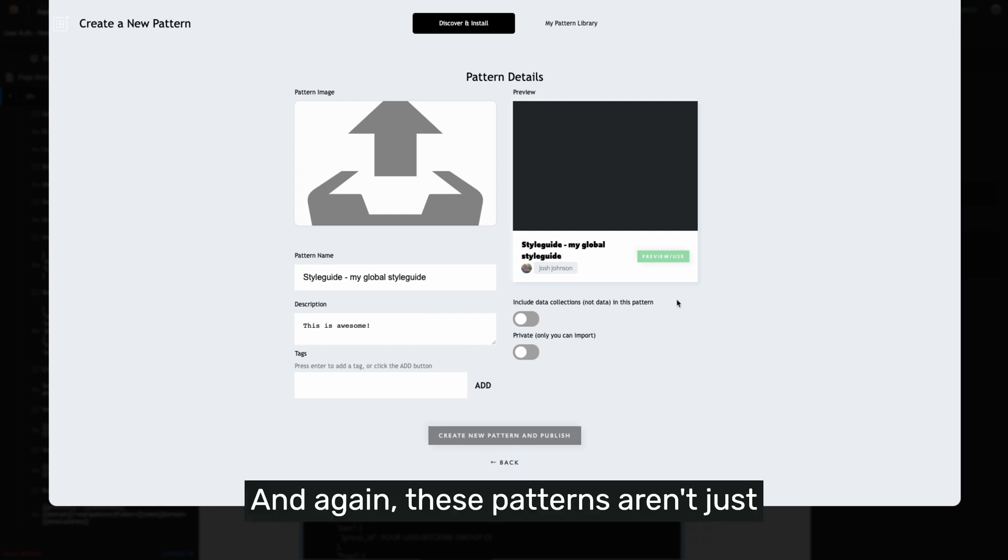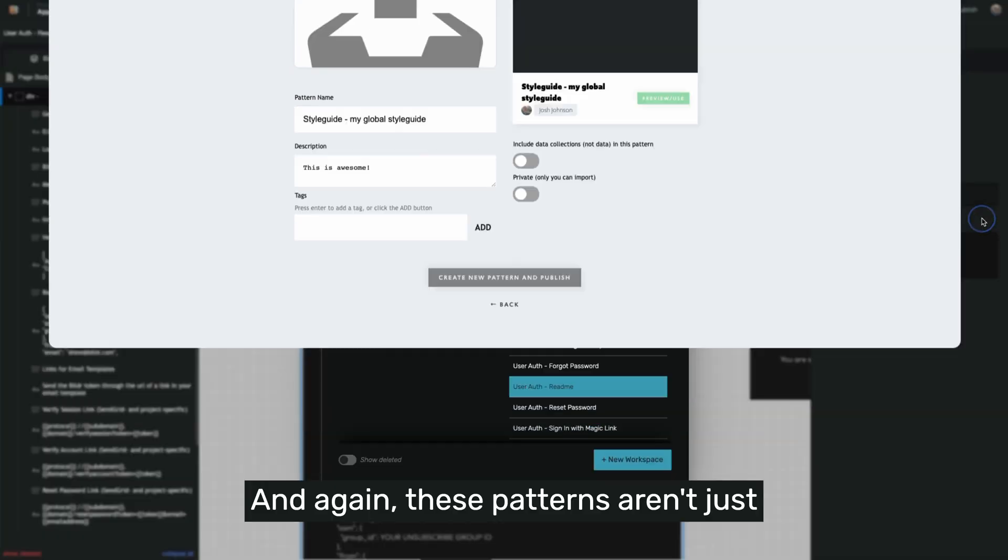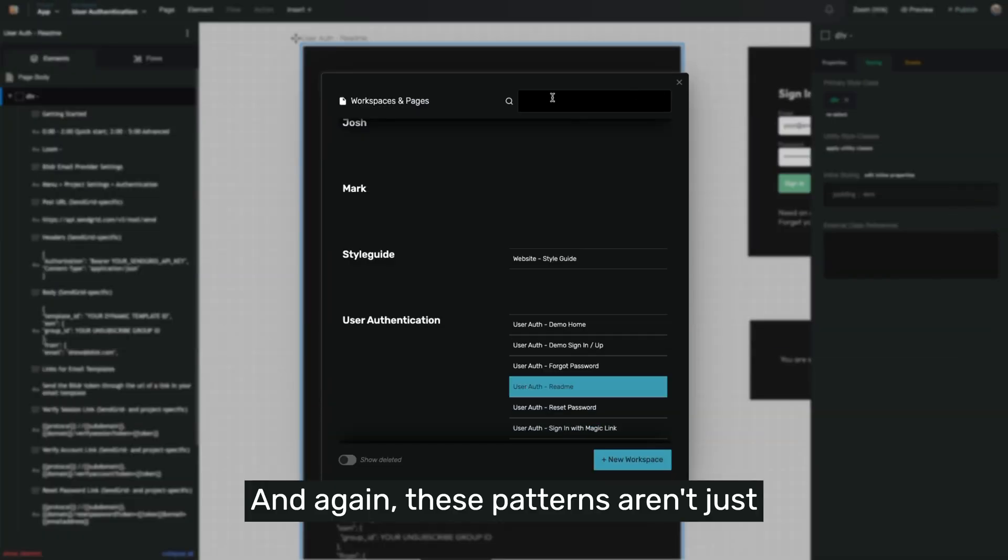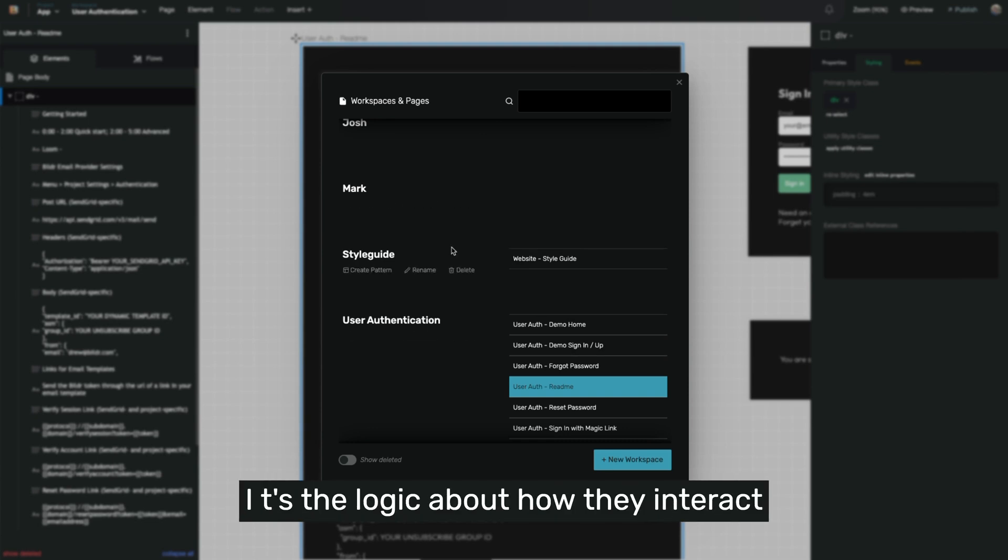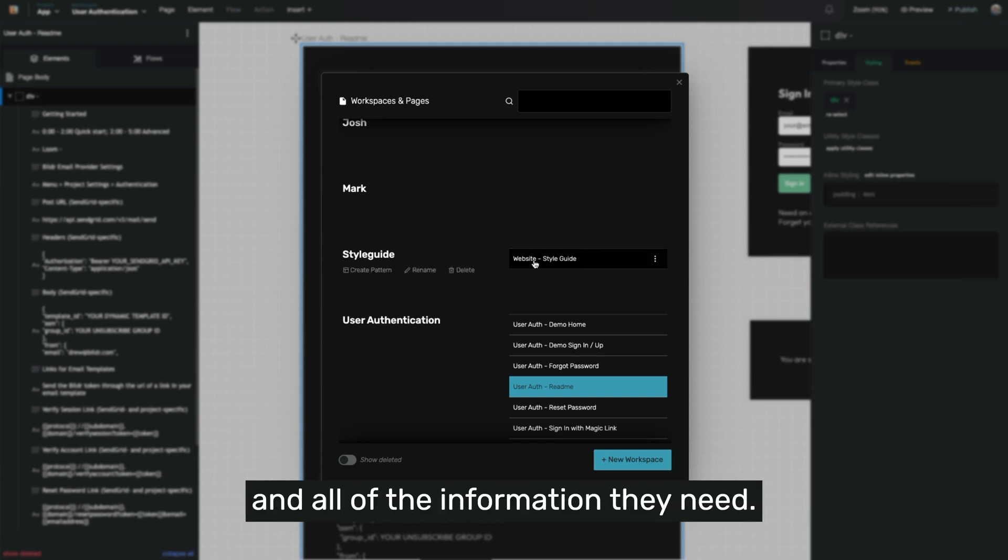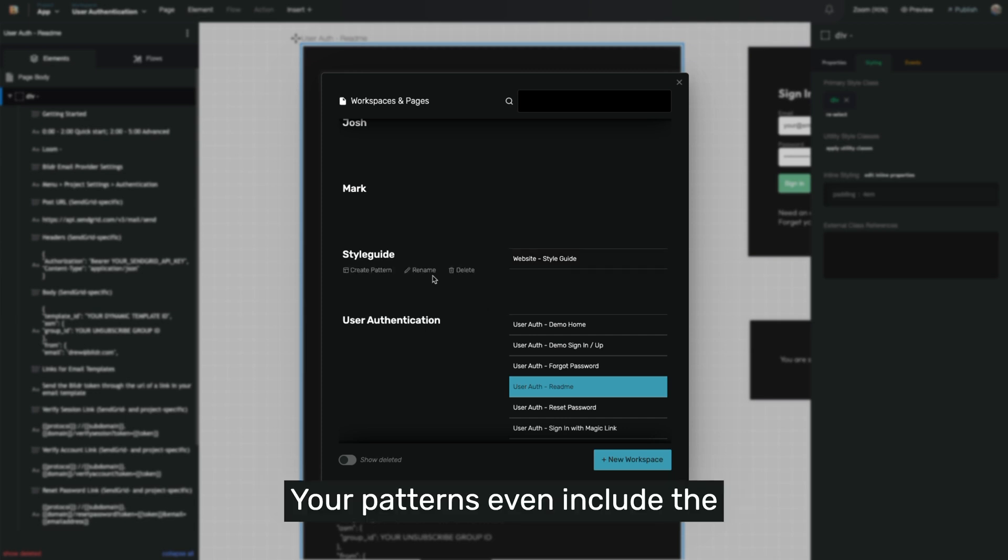And again, these patterns aren't just a page or even a series of pages. It's the logic about how they interact and all of the information they need.